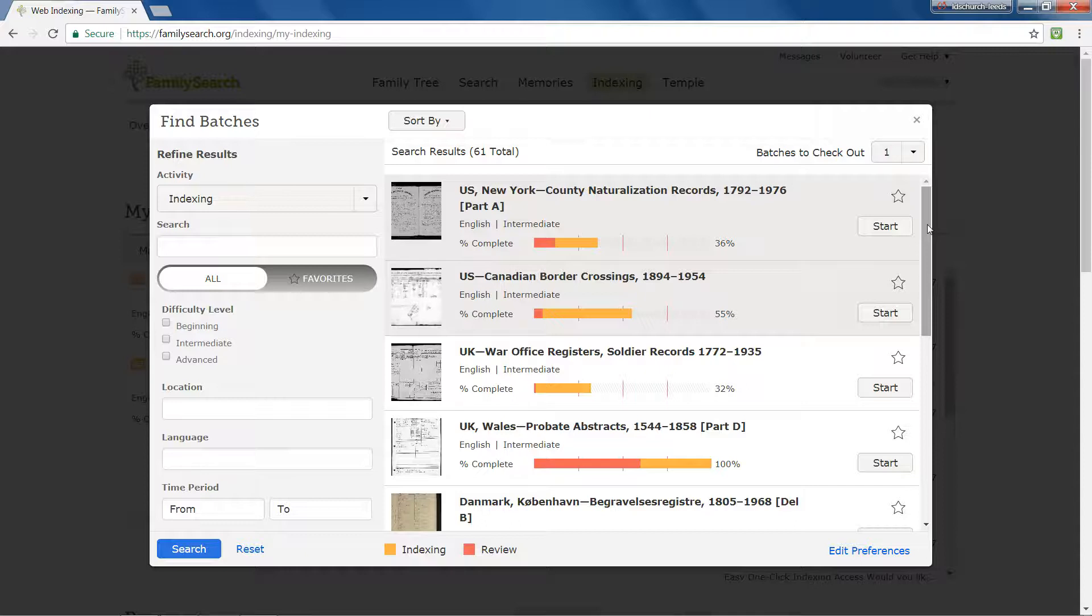In the Refine Results panel, you can make a selection in just one category or a combination of several categories.